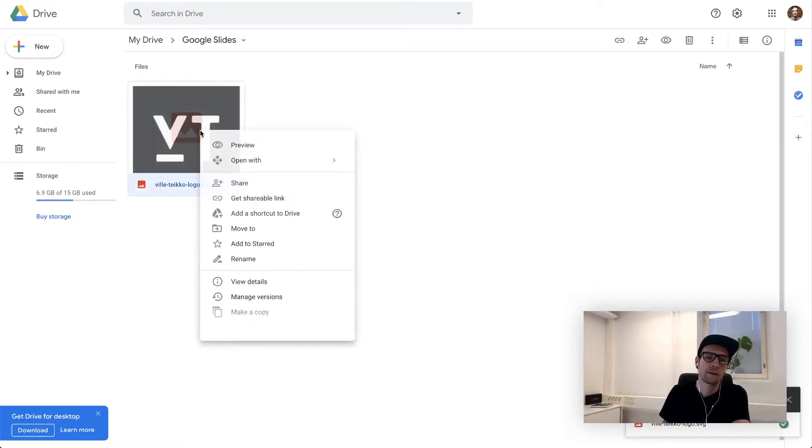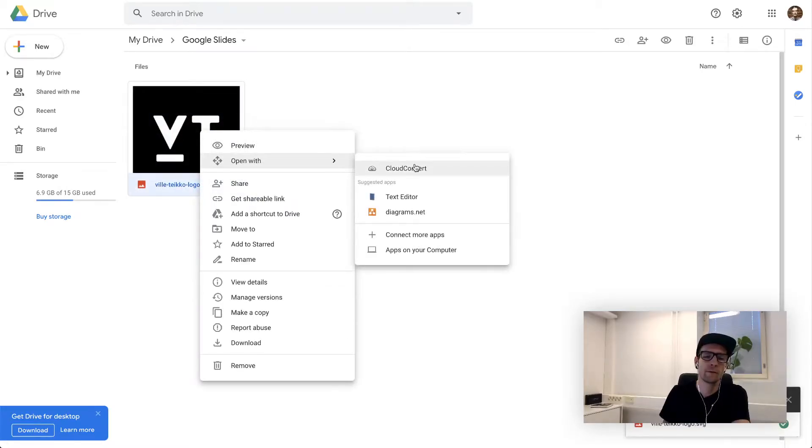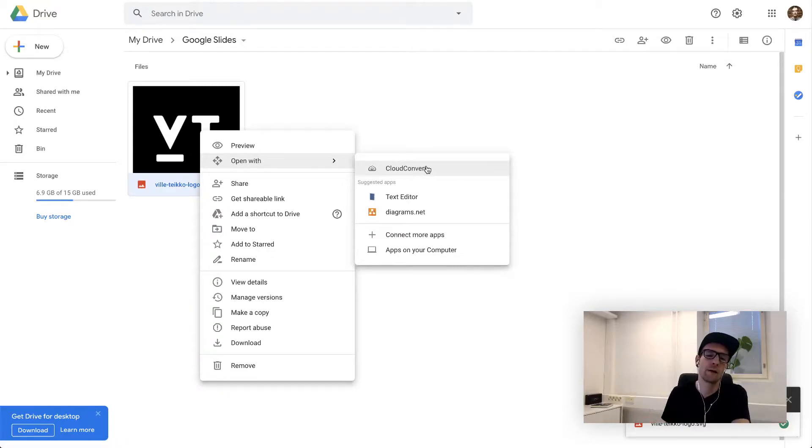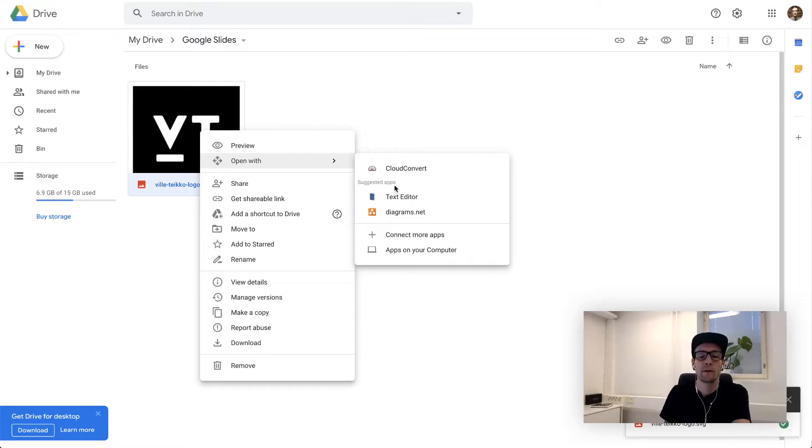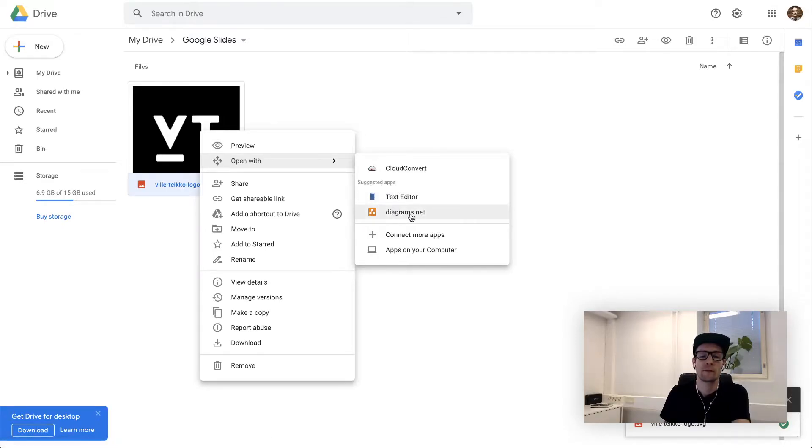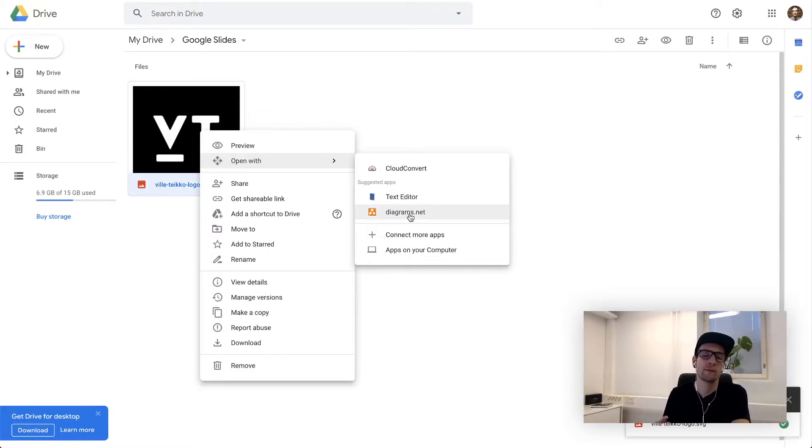Once uploaded, you need to open it with something called Cloud Convert, which is an app you have to install into your Google Drive. It should appear here under suggested app. Just click it and follow the instructions, really easy.